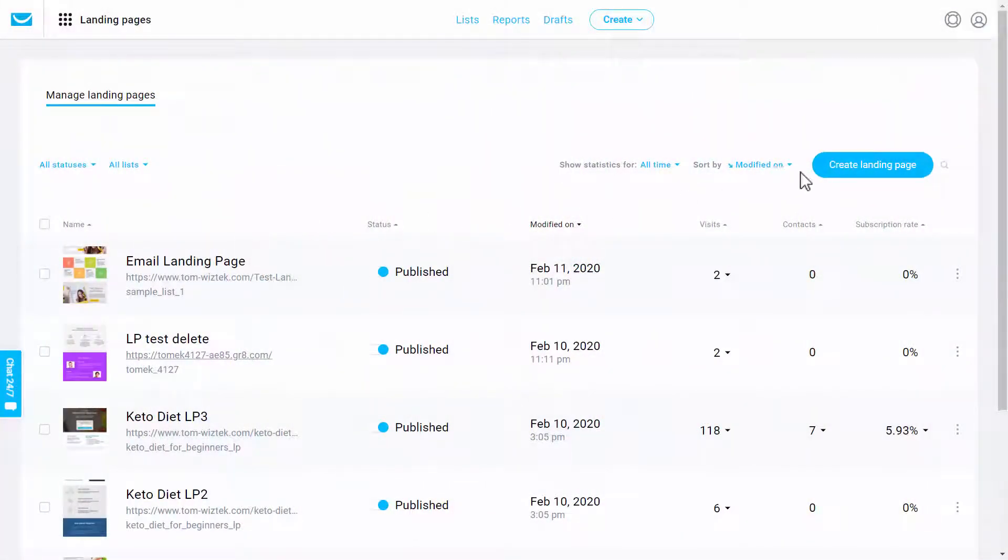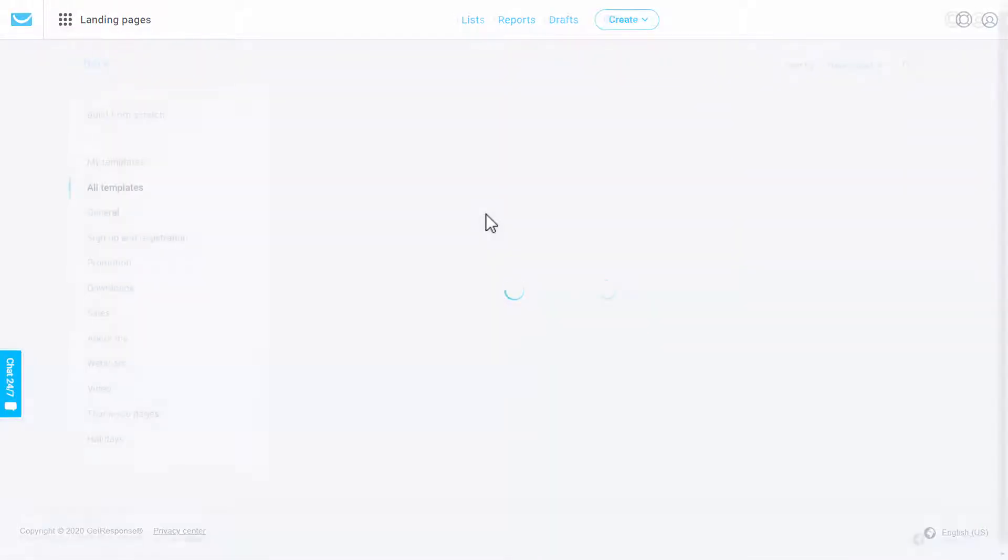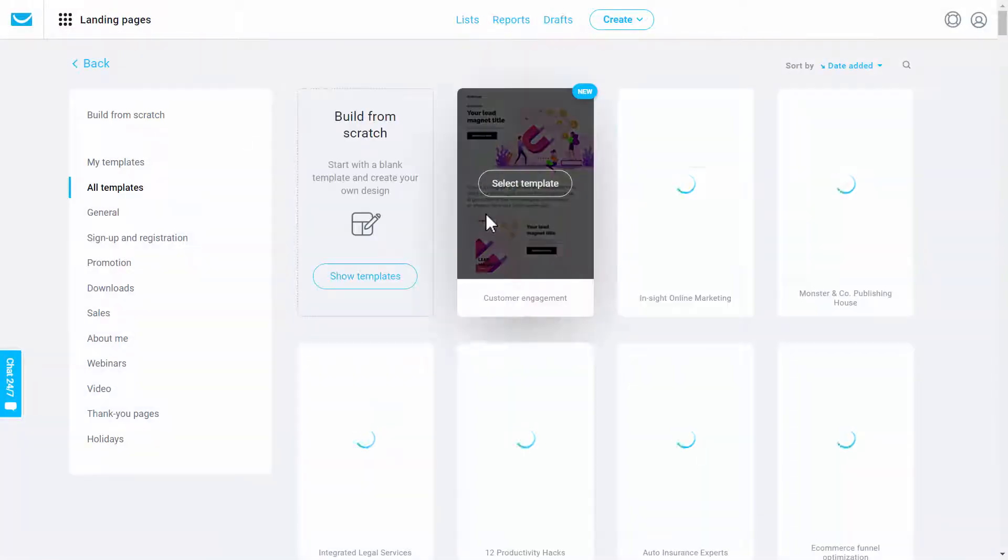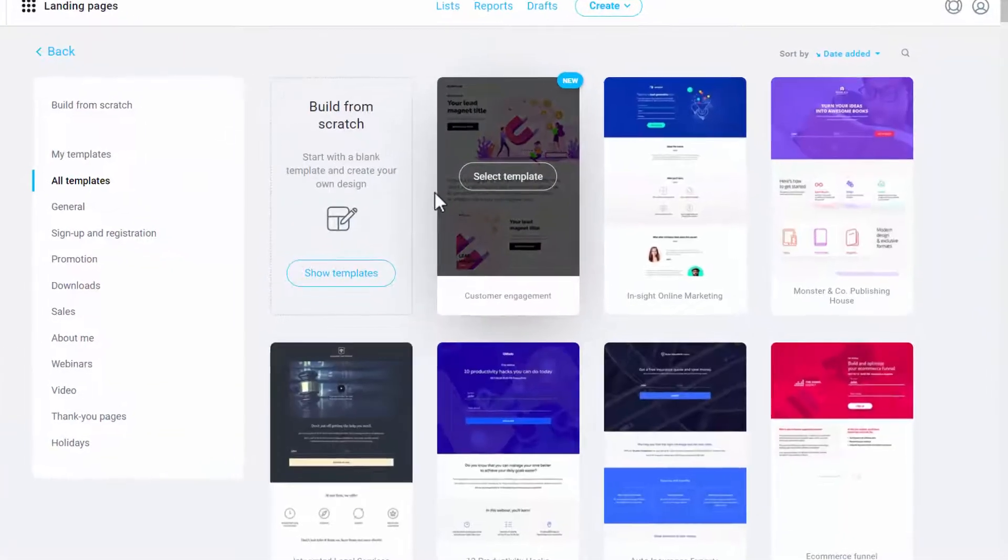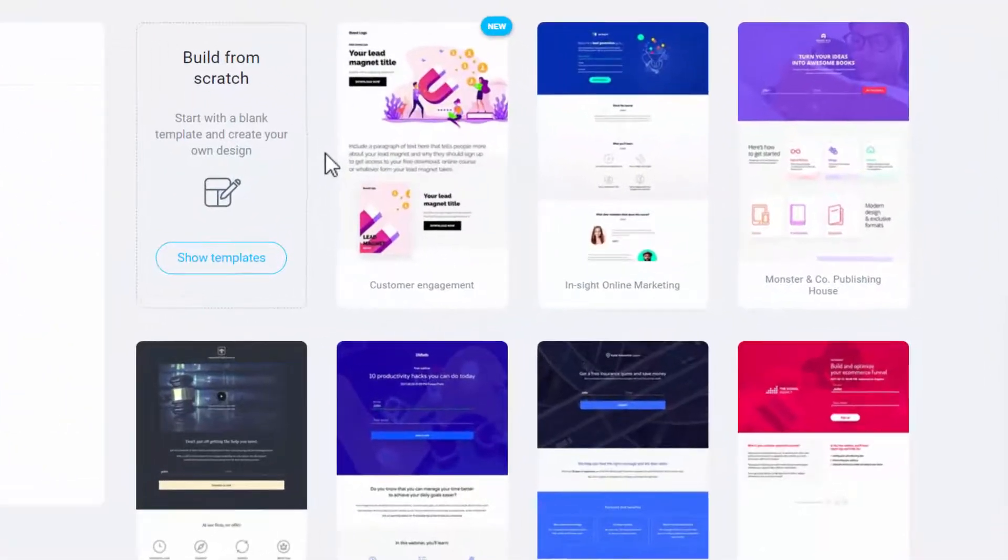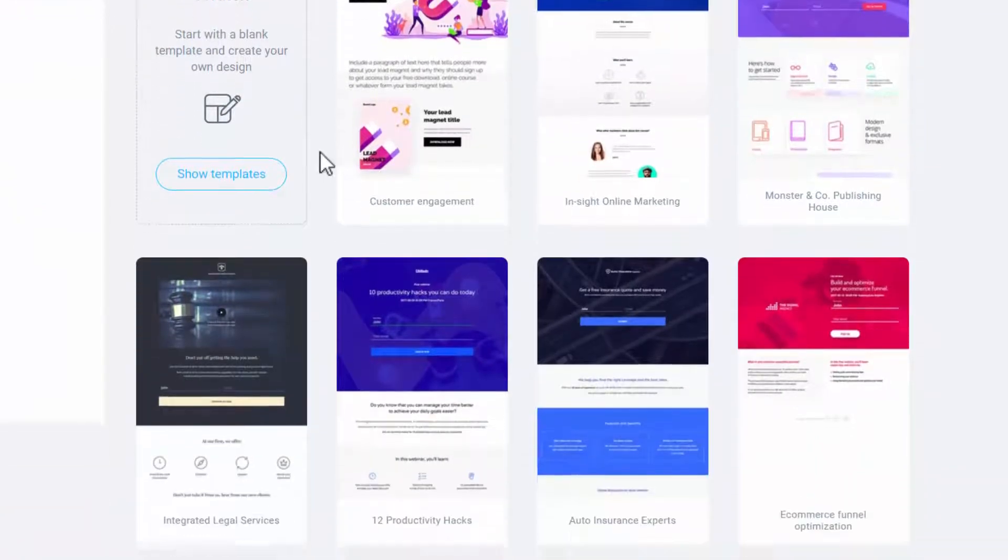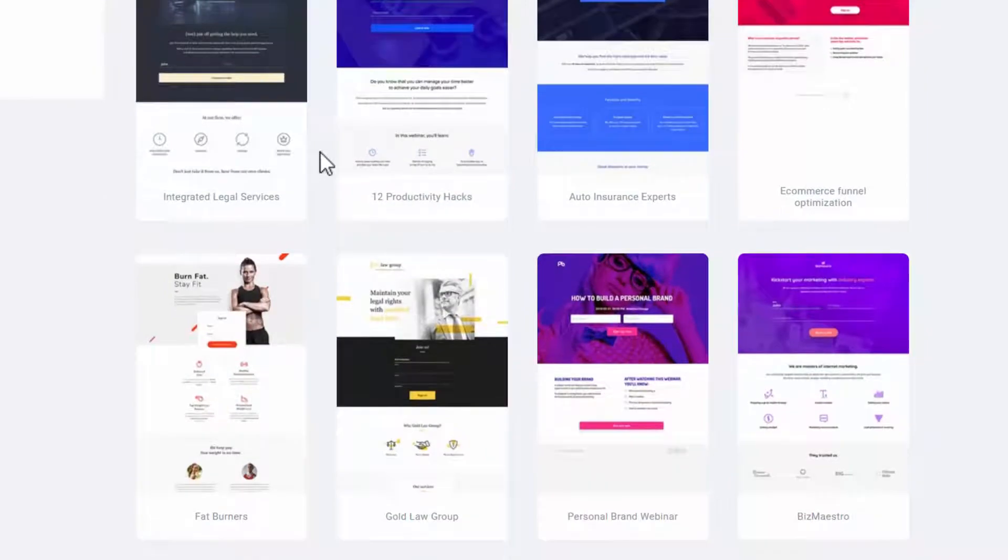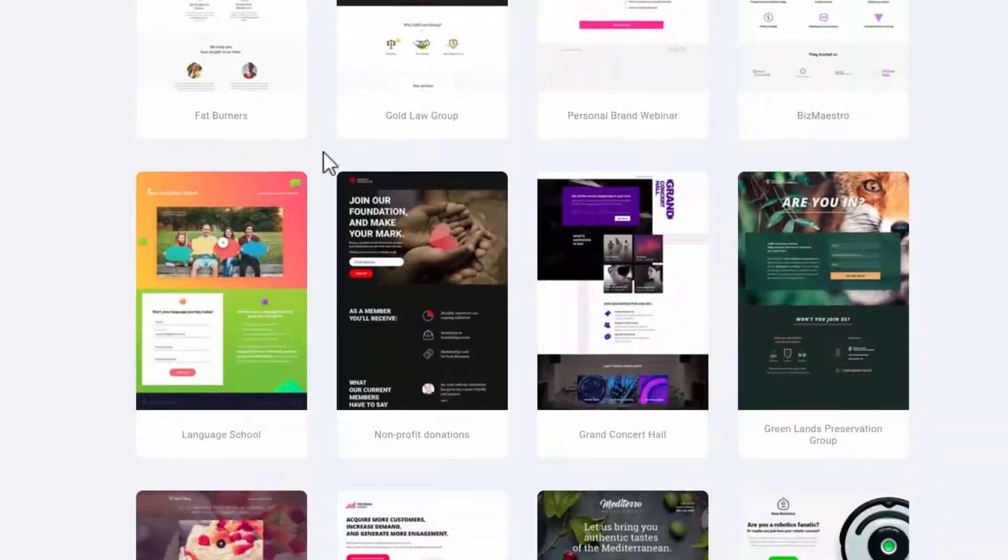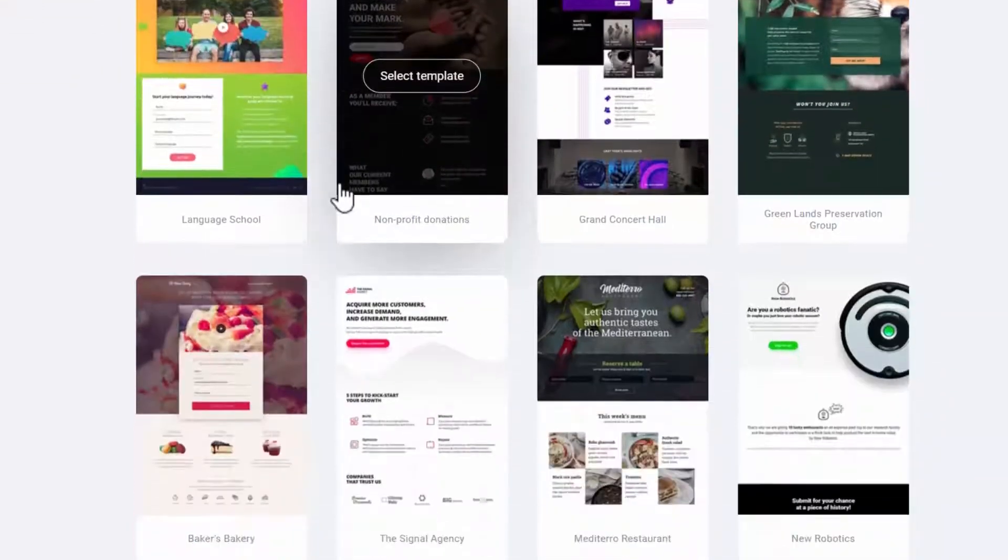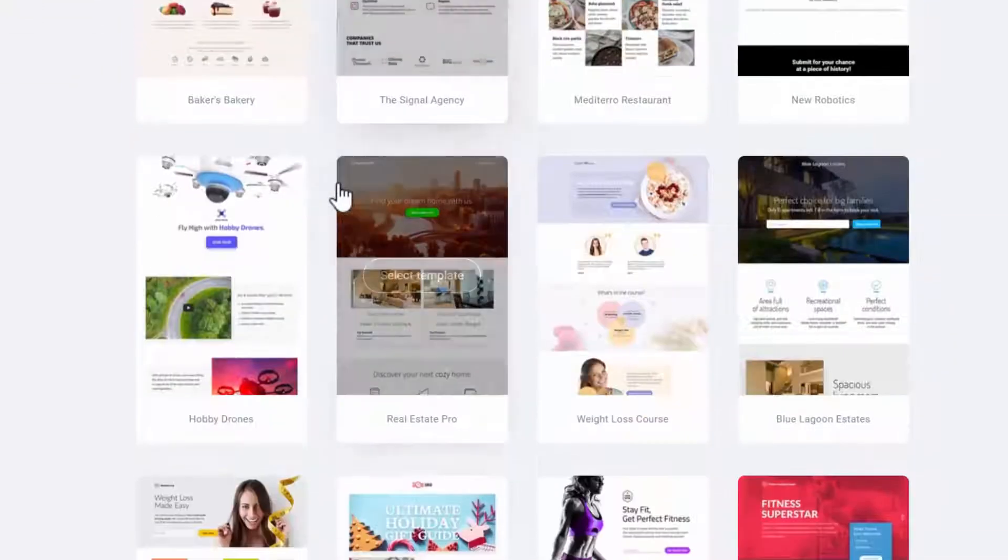So here you click on Create landing page. And this is the thing which is most valuable. Of course, I can start from scratch and then create all of the elements. But there are so many landing pages here to choose from.